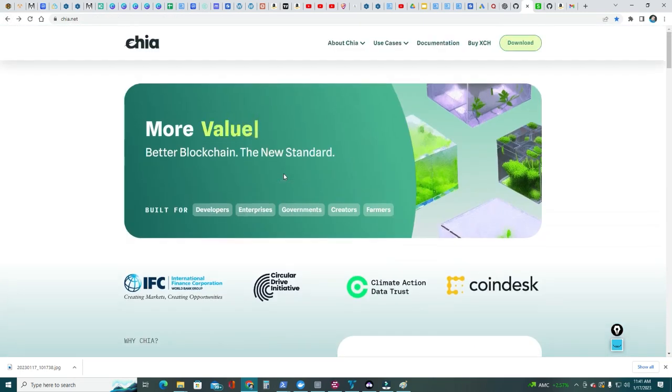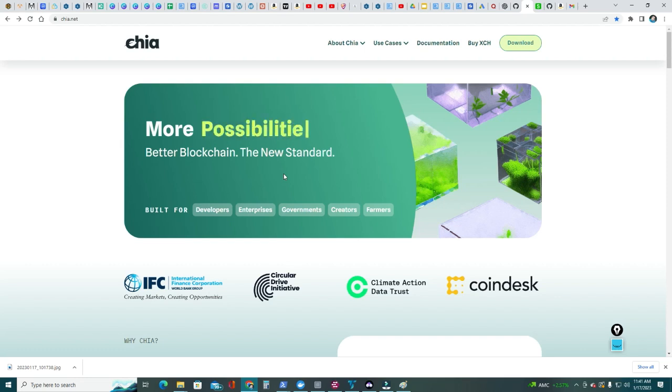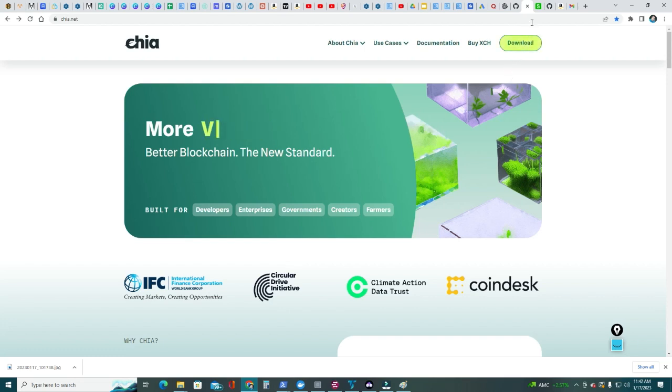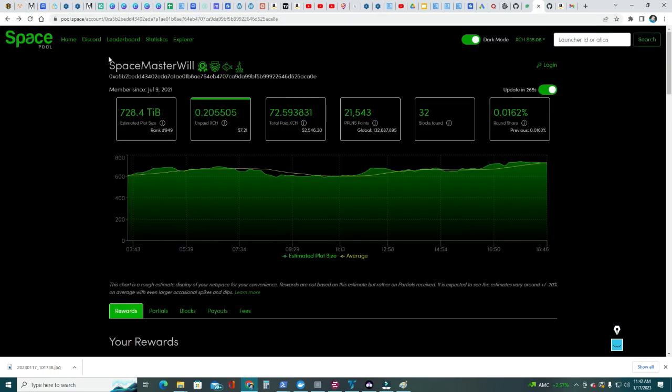But today we want to talk about how to plot Chia without using the actual full node or the GUI. I've been plotting Chia plots for many months since April 2021 when Chia was released, and I've been using SpacePool.